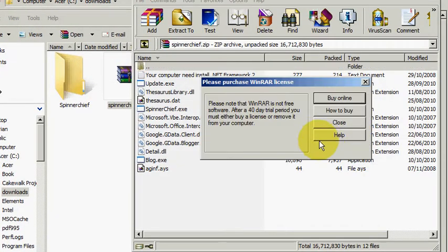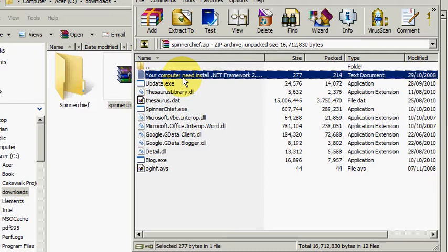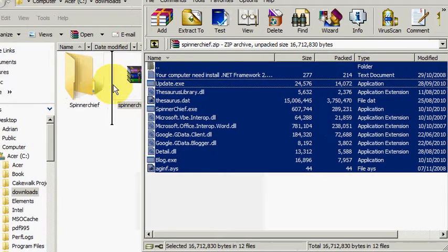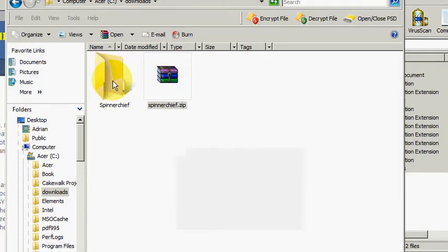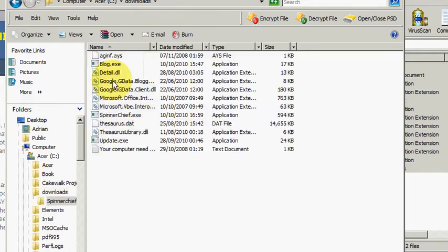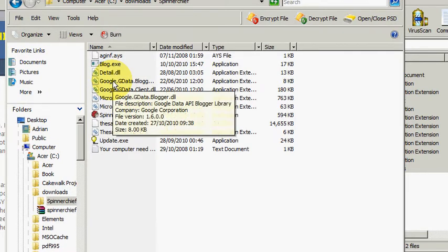And there it is. All the files are opened. So all I need to do now is drag those files out of this folder and into the one that I've just made. There we are. They're transferring across. So I will just open the Spinner Chief folder now and there are all the files ready to install. Next video, installing Spinner Chief. Thank you.